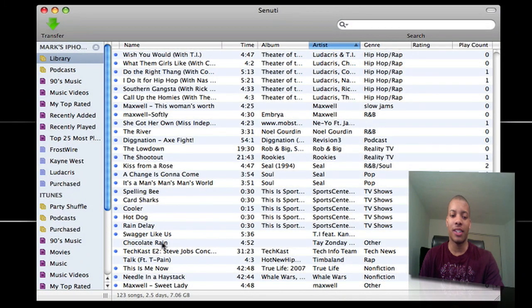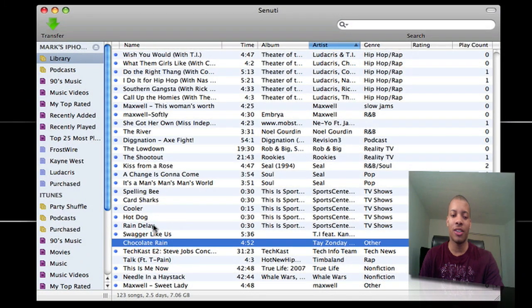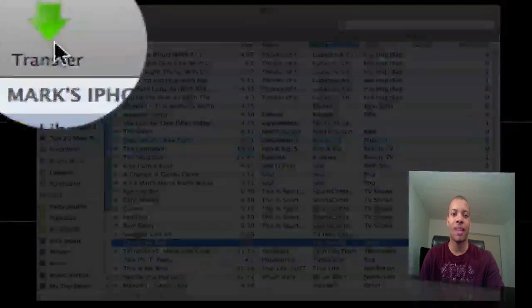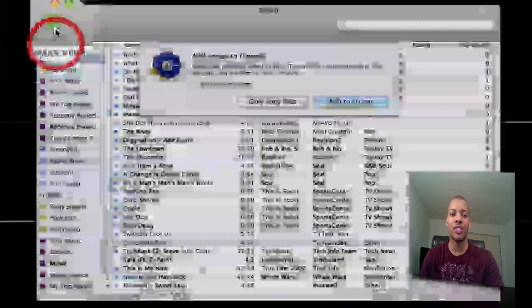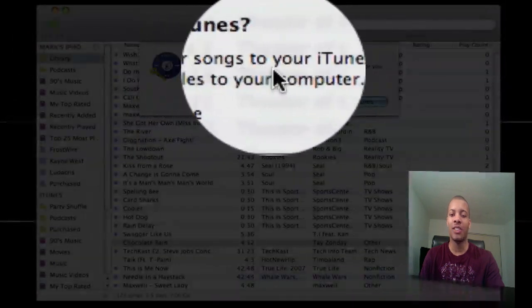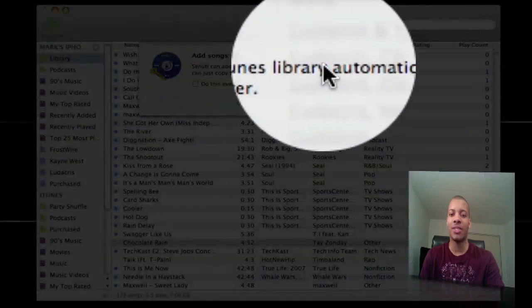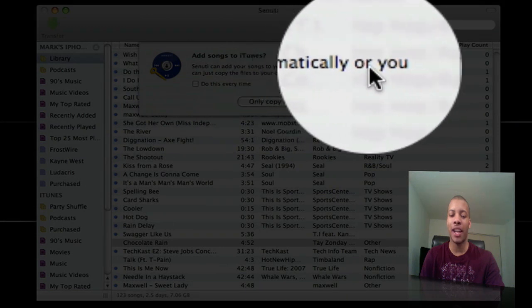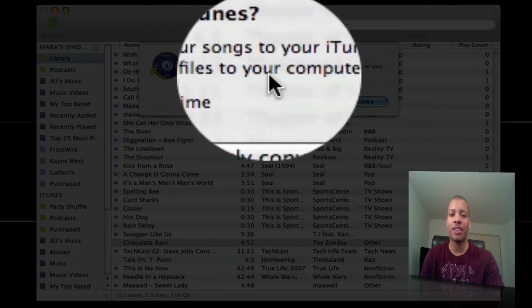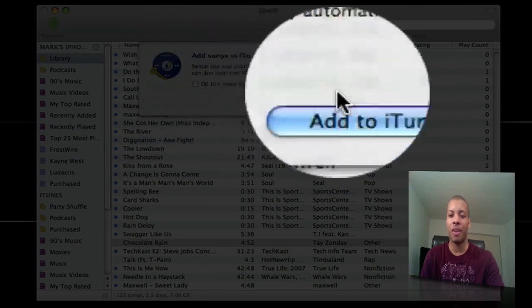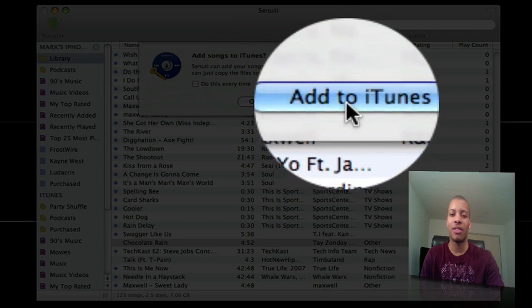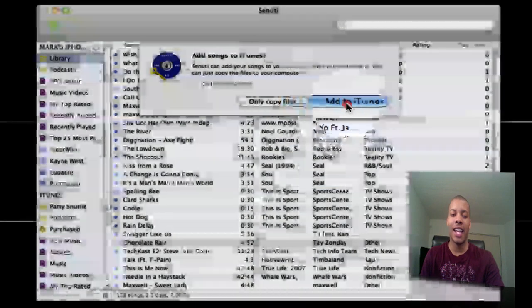It's a very simple process. Click on the song, and you can click multiple songs as well, but in this case, I'm going to do one song at a time. Click on the song, Chocolate Rain. Then you want to hit Transfer, and it's going to ask you. Senuti can add your songs to your iTunes library automatically, or you can just copy the files to your computer. In this case, I just want to add it to iTunes. Click Add to iTunes.